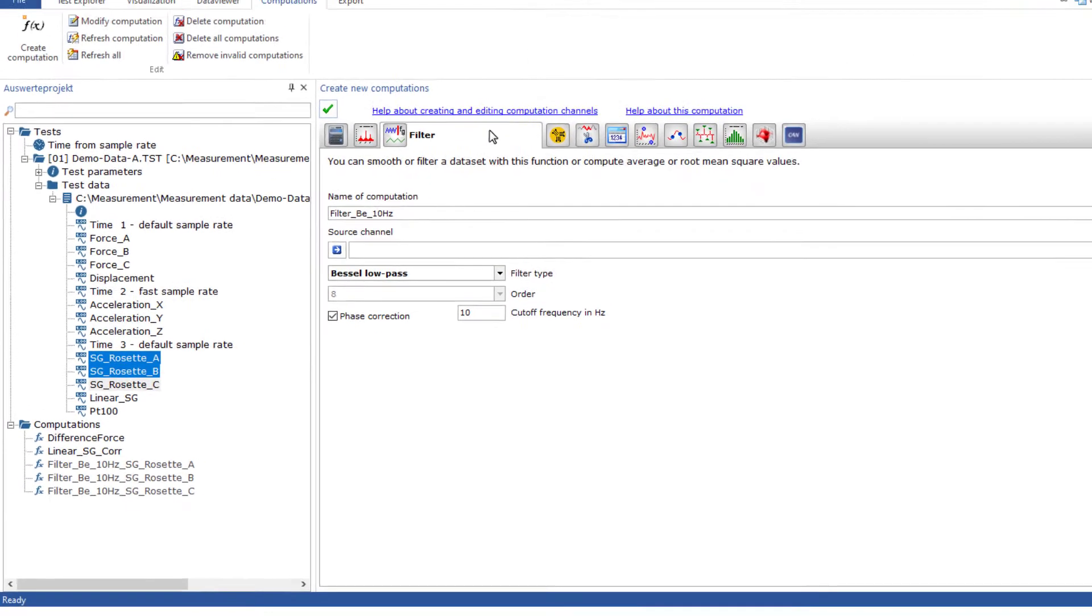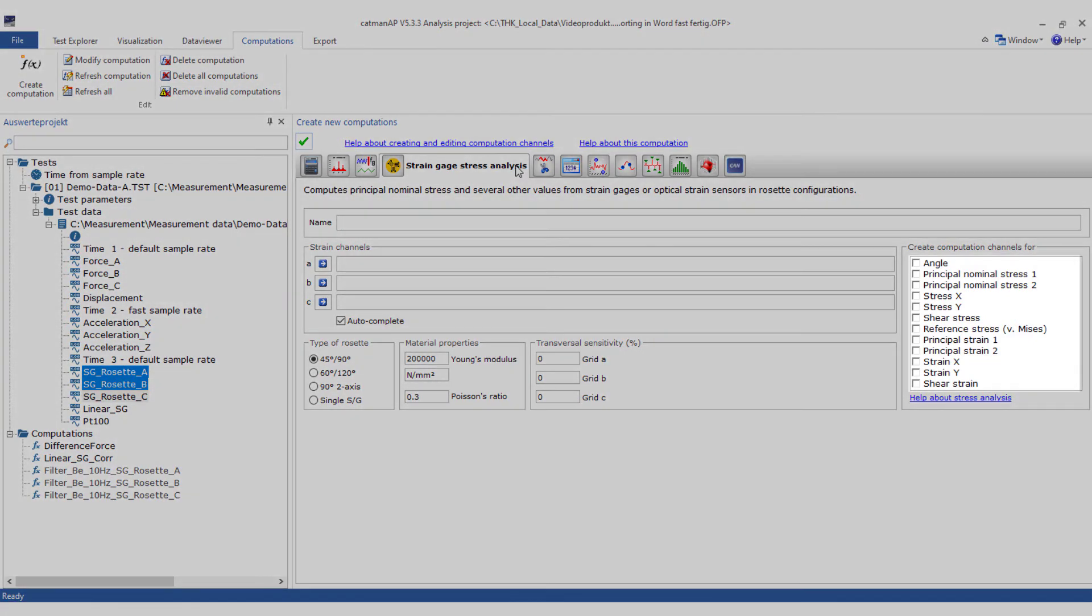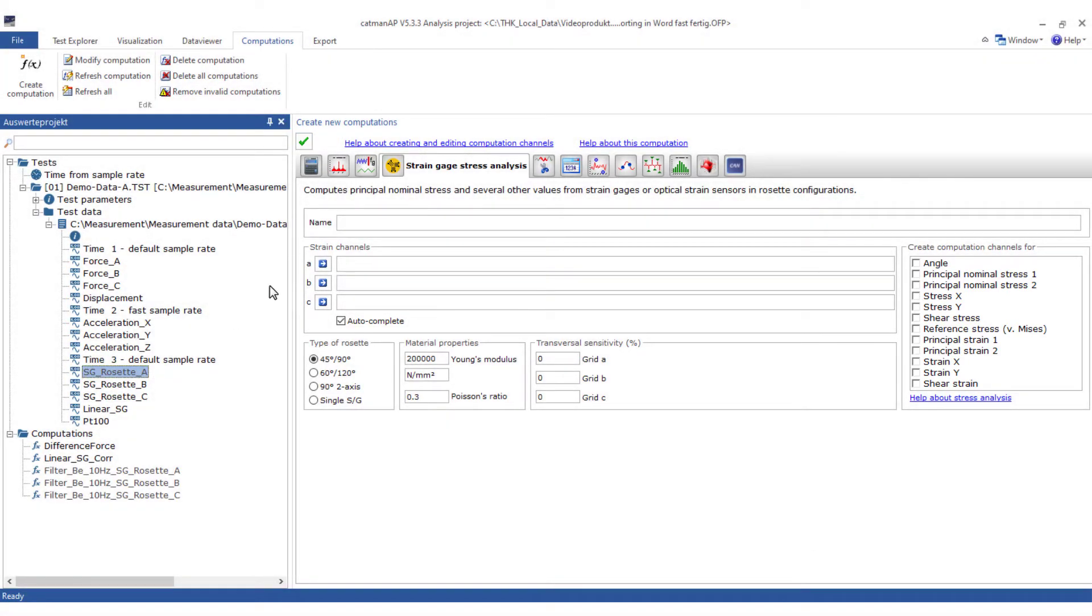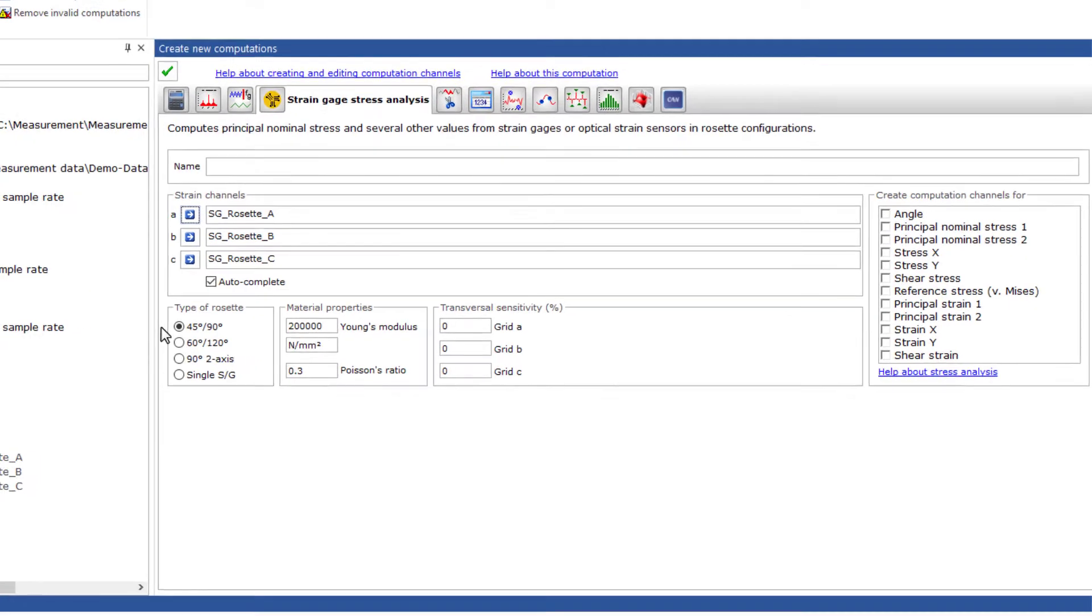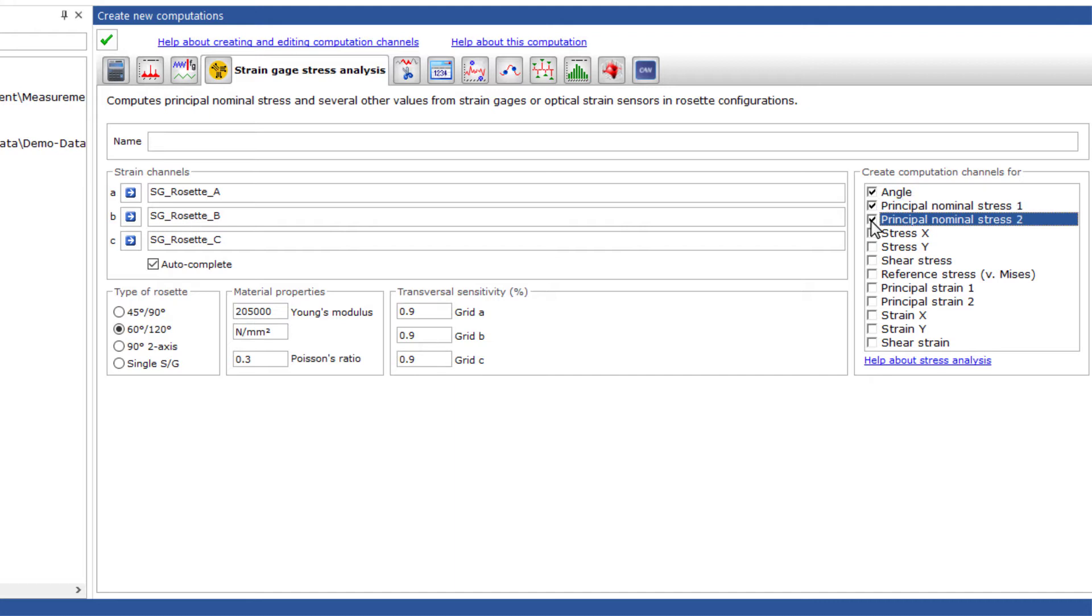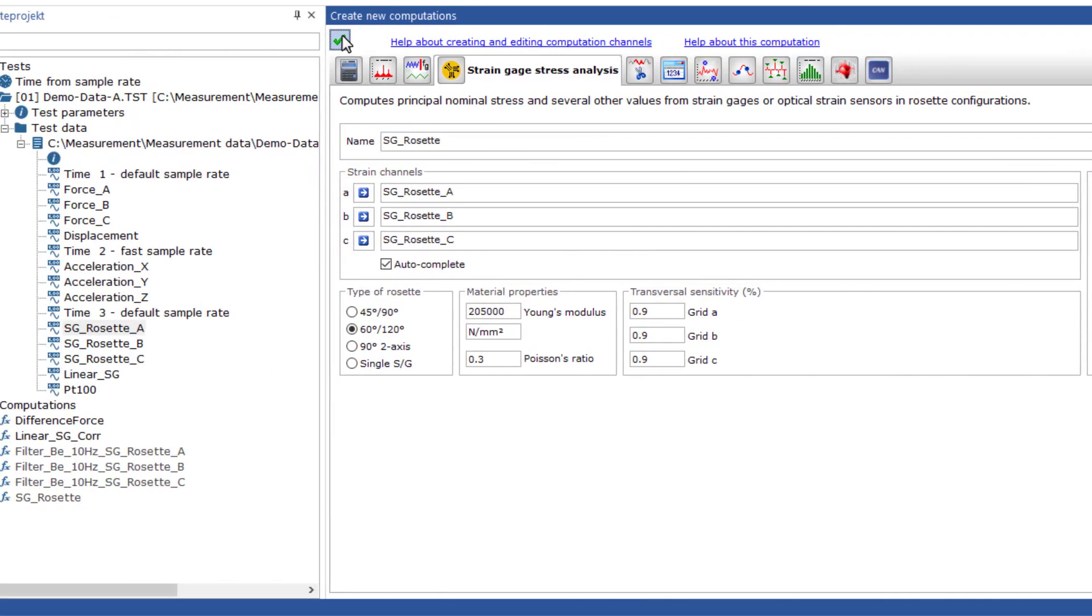With the calculations for strain gauge stress analysis, many necessary calculations are made available in a clear manner for the various types of strain gauge rosettes used during a test. I select the first strain channel. The other channels are completed automatically. Select the type of rosette, enter the properties of the material, and the cross sensitivities of the strain gauge. Select the desired calculation channels, use a meaningful name, and create the calculations.